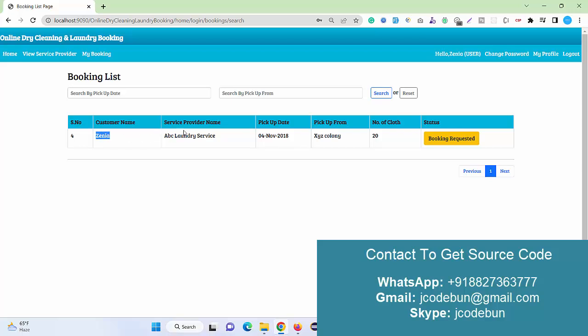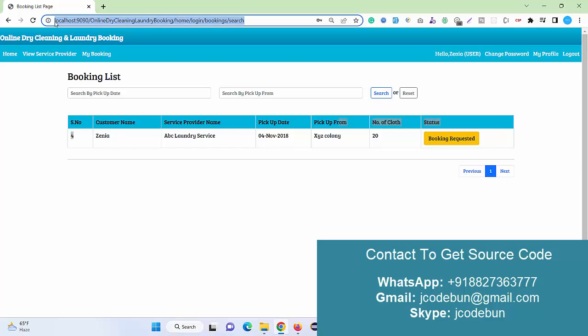Now if you see the booking history, it will display that the booking is requested. It's not approved yet because admin has not accepted, so admin needs to accept it.